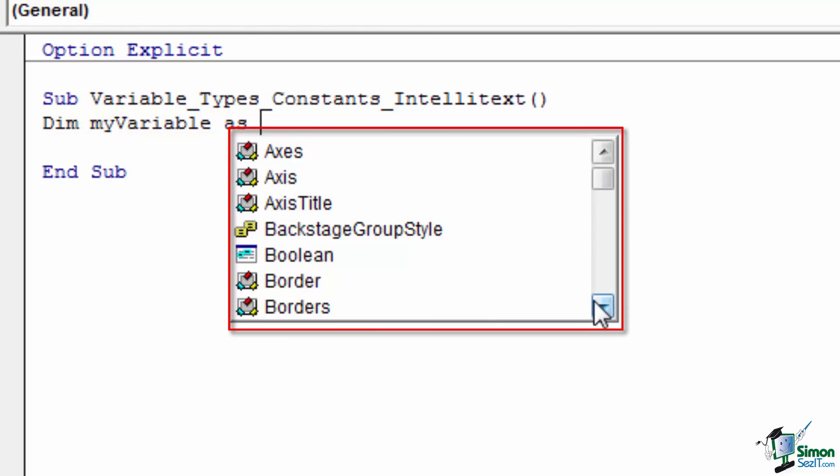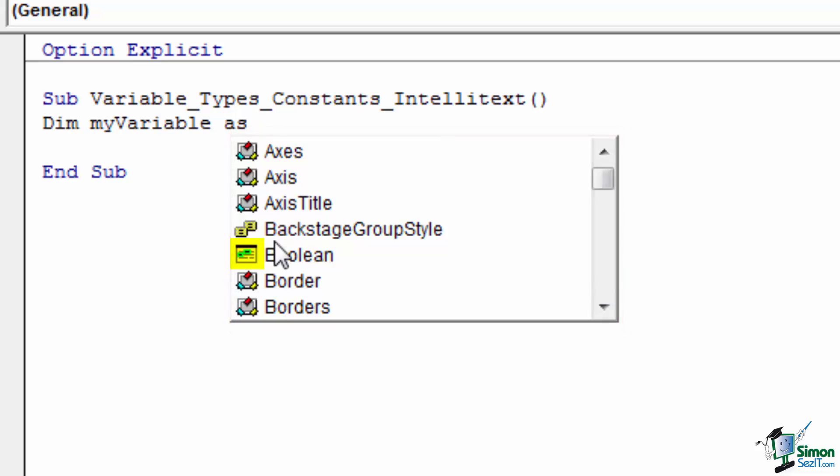The first and simplest icon to understand is the single box with some blue highlighting in it. This icon indicates that the variable type is a basic type. These are the string types, the integer types, the Boolean types, and other general types that do not function as an object.